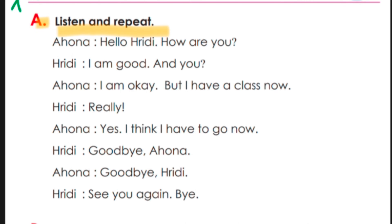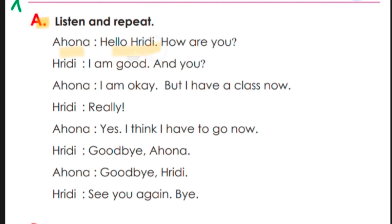Now read and repeat after me. Hello Ridi, how are you? Hello Ridi, how are you? — Listen and repeat the greeting dialogue: Hello Ridi, how are you? Hello Ridi, how are you?